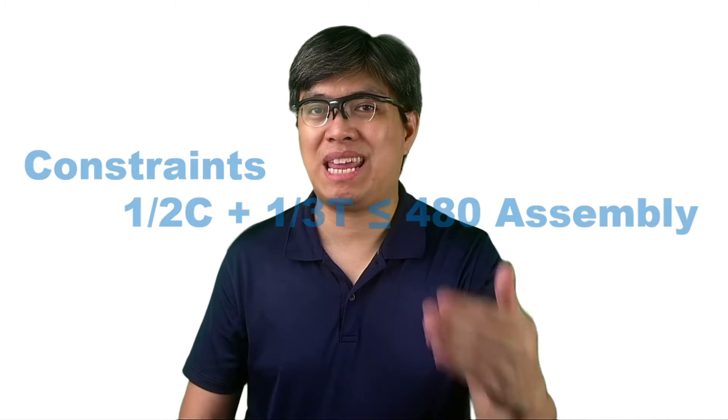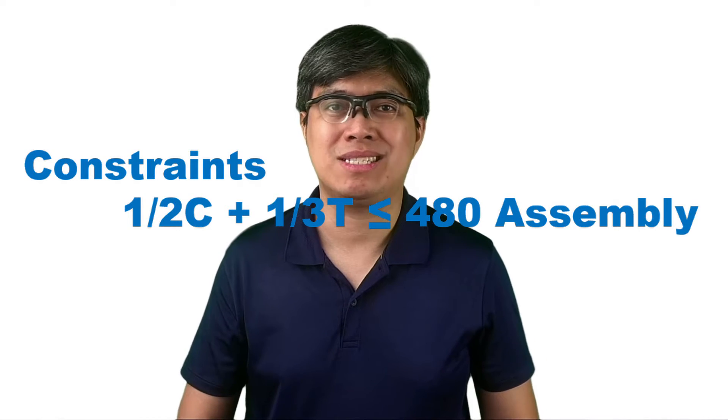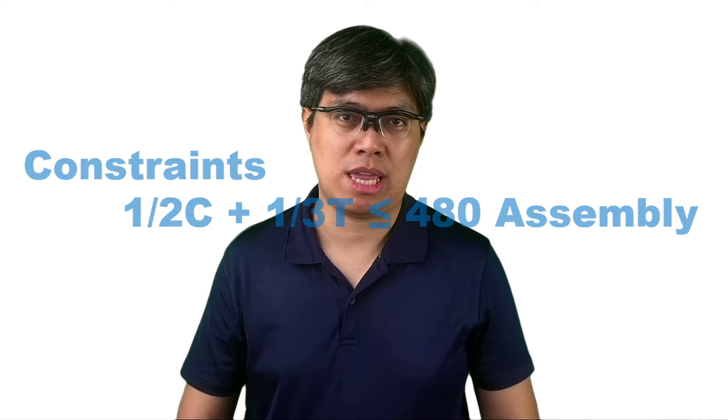Then, the next part now is to identify the constraints. Now, in actual application, there are many limitations that you need to consider or identify one by one. But for our purposes today, we'll just keep it simple and limit it to just two. So, let's assume that the first constraint pertains to the assembly process for the furniture. It takes half an hour to assemble chairs and one-third of an hour to assemble for tables. Then, the maximum hours allotted for assembly process for the entire day is 8 hours or equivalent to 480 minutes. So, the equation here for assembly is 1/2C plus 1/3T is less than equal to 480.